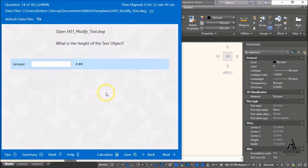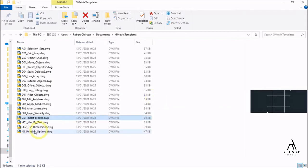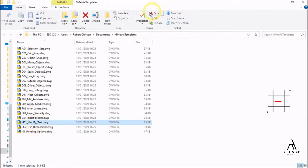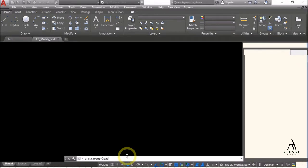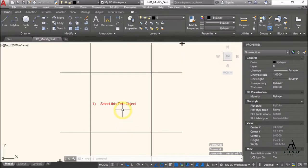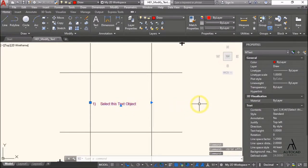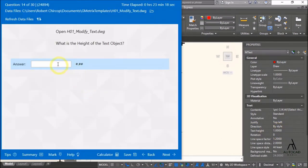Open H01 modify text drawing. Open H01 modify text. The question is: what is the height of the text object? Simply select the text, then find the text height from the properties.